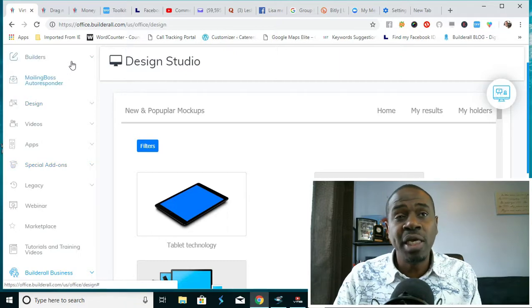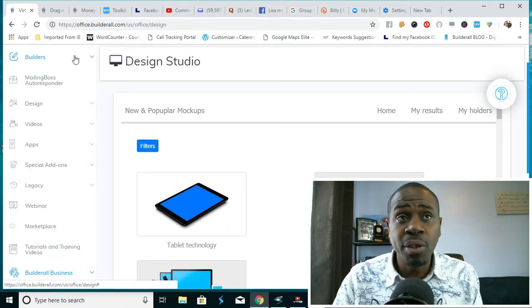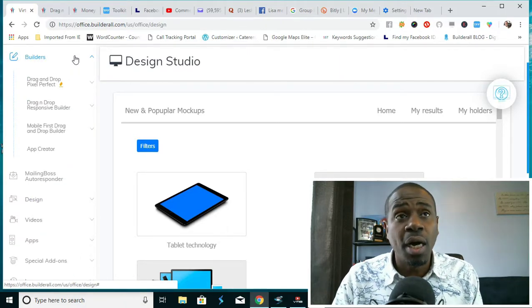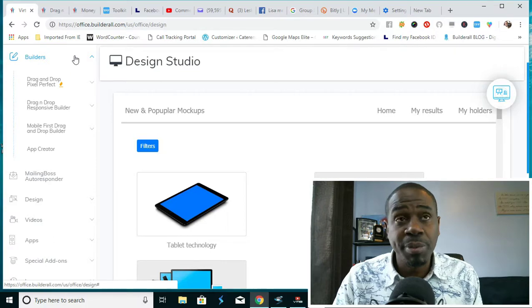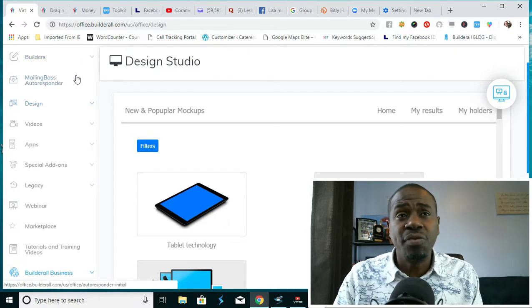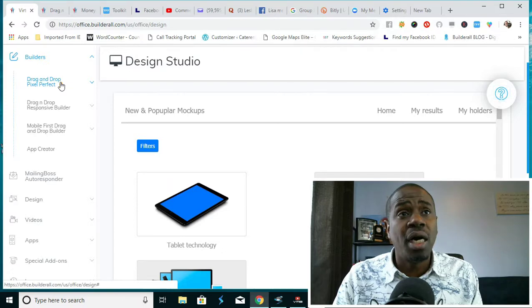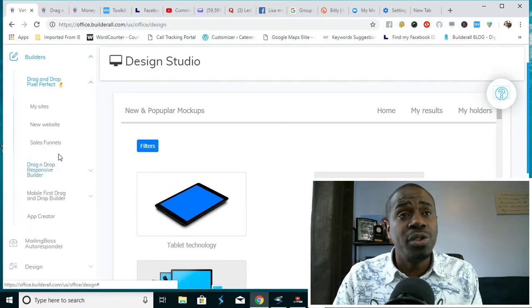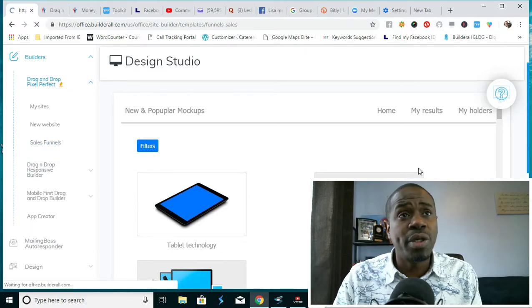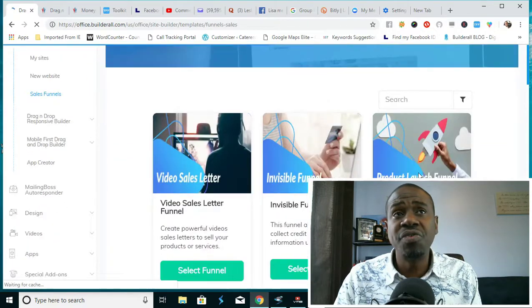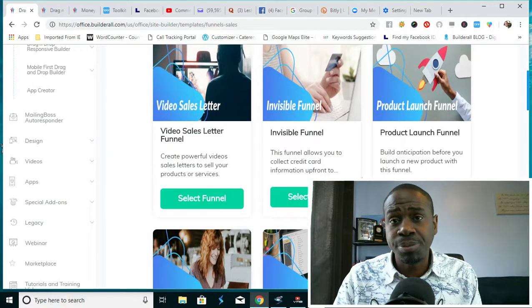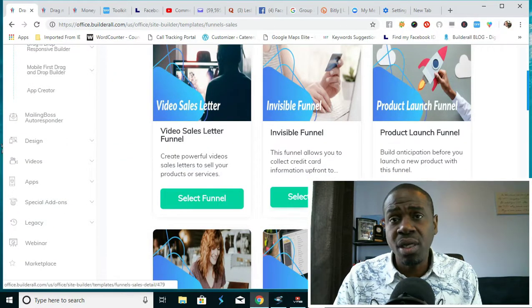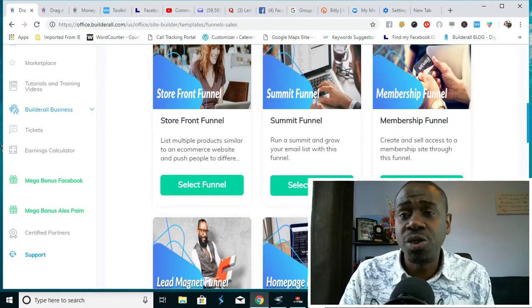It's very easy to do. You would go down here to builders, you would go to drag-and-drop pixel perfect, you would go to sales funnels, you would then find out what type of sales funnel your client needs, and then you would go in here and create the sales funnel. If you needed to learn how to create a sales funnel, you can go to the tutorials and they will show you.